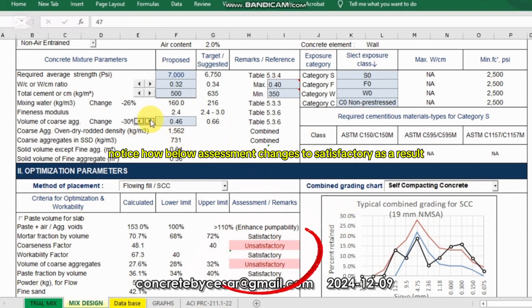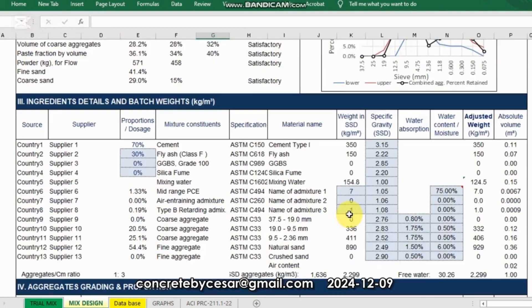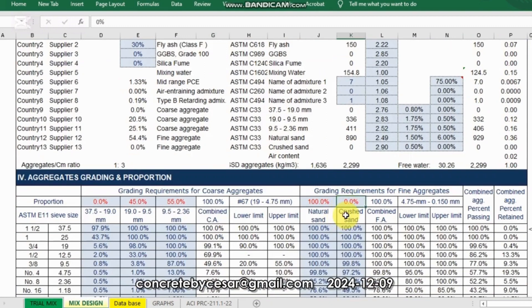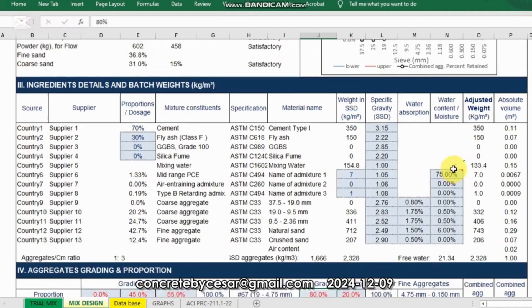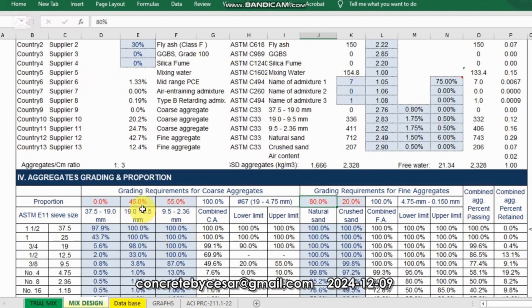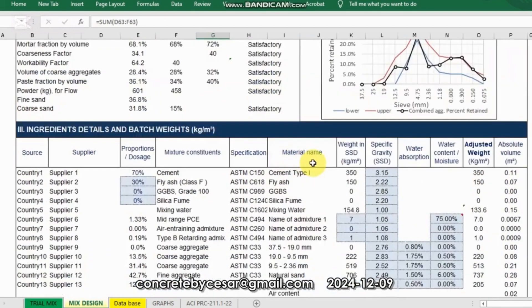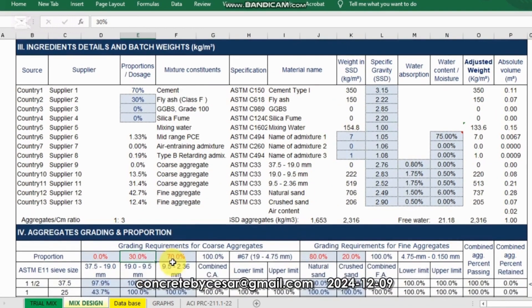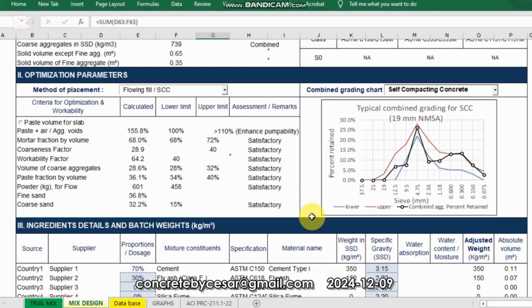Notice how the assessment below changes to satisfactory as a result. I'll also review the aggregates combination — I will try to use 20% manufactured sand and 80% natural sand. I think I need to use two sizes of fine aggregates here. The calculated line starts to move inside the limits. For coarse aggregate, we need to adjust as well — let's say 30% of 19mm and 70% of 9.5mm combination for coarse aggregates. With a little more adjustment — let's try 23% and 77%. Finally, that will be perfect.